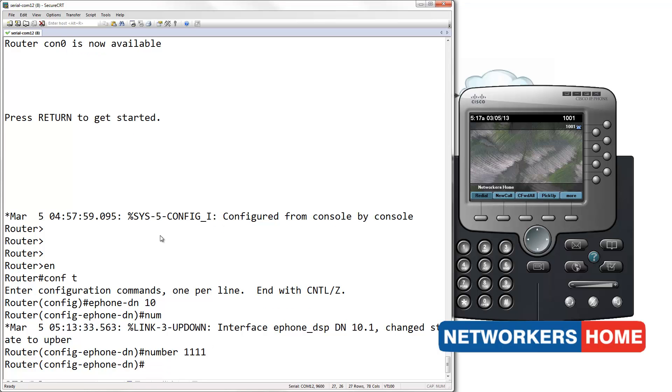We convert this standard DN into a parking DN by simply giving the command park slot, followed by a timeout.